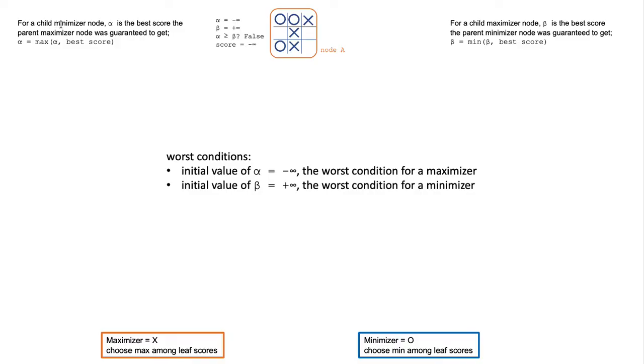If the child node is a Minimizer, alpha is the best score the parent Maximizer node was guaranteed to get.